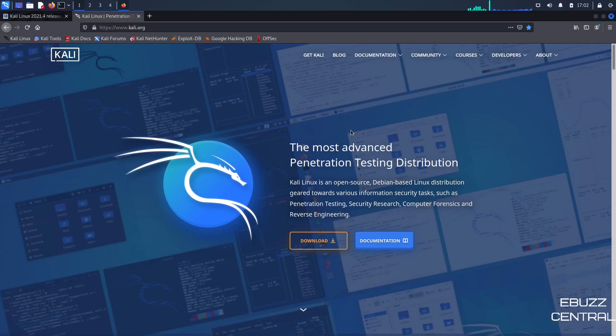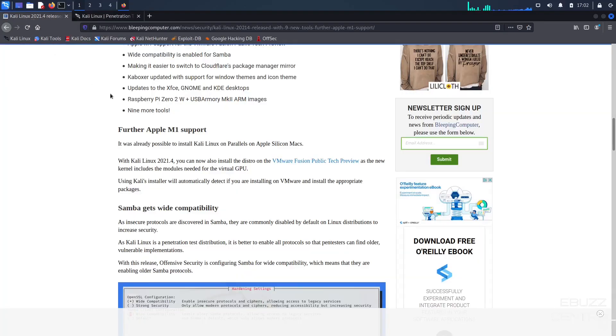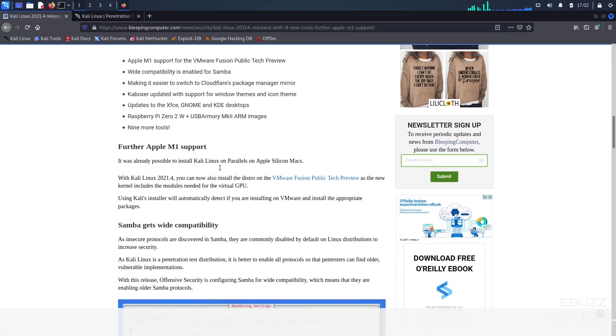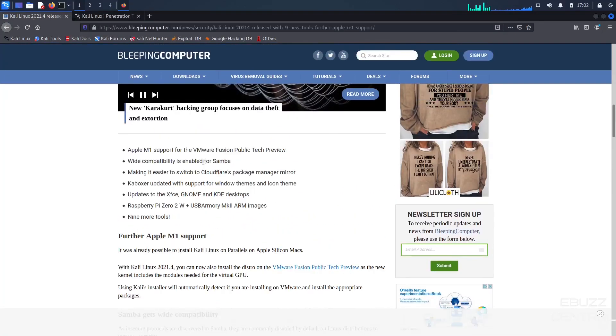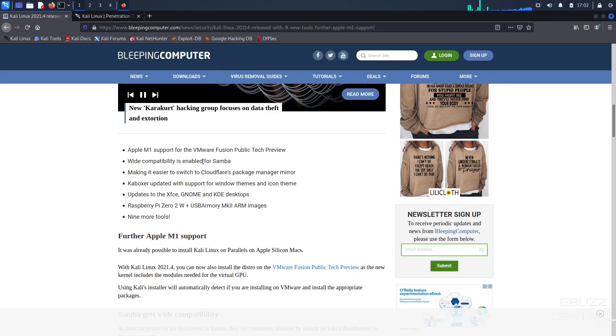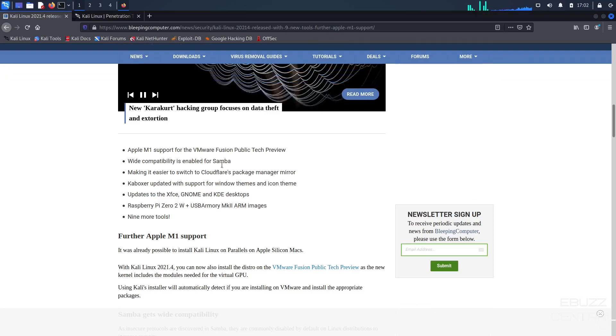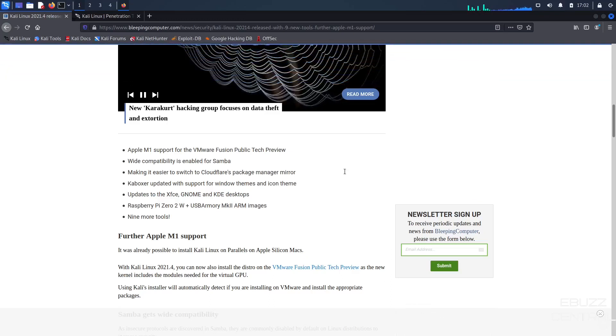With the new release of Kali Linux, it brings a lot of updates and a lot of new tools, so let's go over that real quick. Right off the bat, you've got Apple M1 support for VMware Fusion Public Tech Preview. Wide compatibility is enabled for Samba.